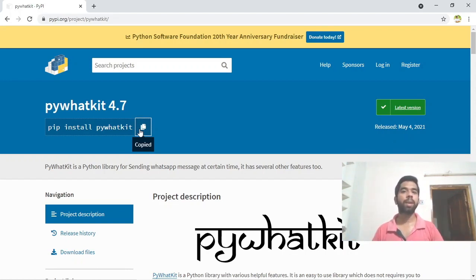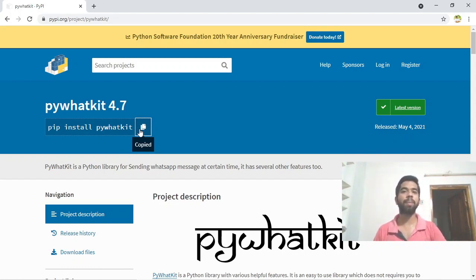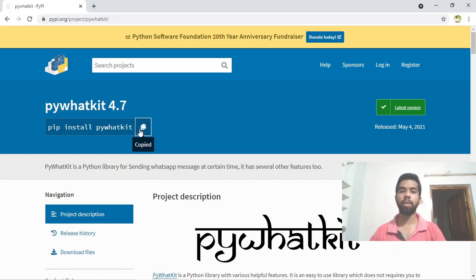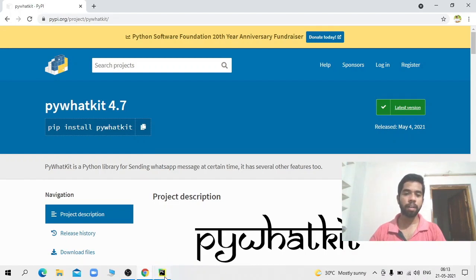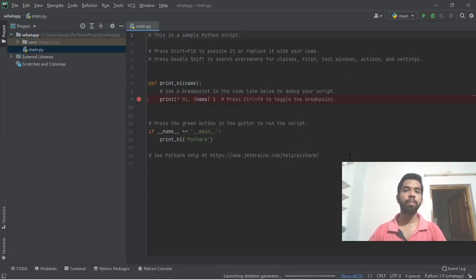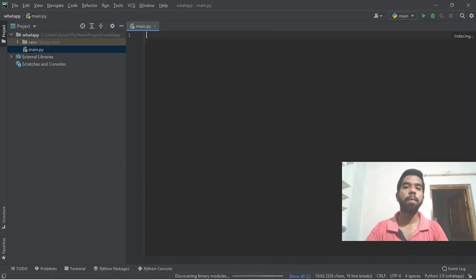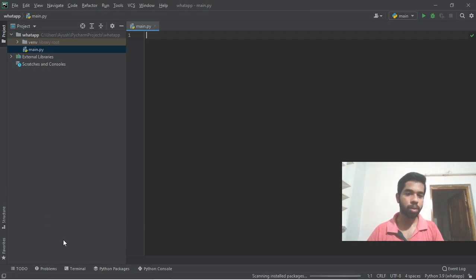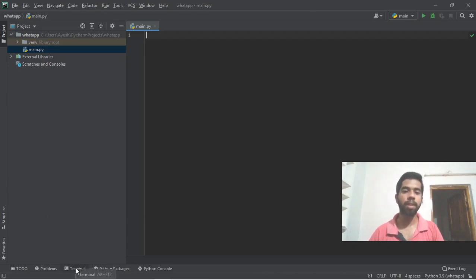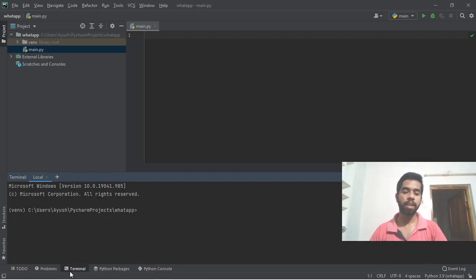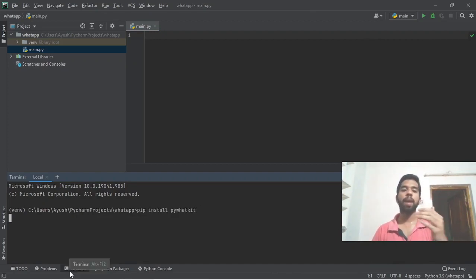After setup, we'll use two lines of code to send messages automatically. Let me copy the install command. Open PyCharm and create a Python file. Choose the terminal option, then paste the command: pip install pywhatkit. Press enter and the library will download.